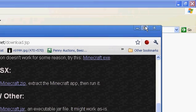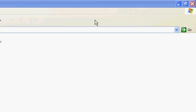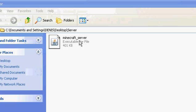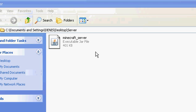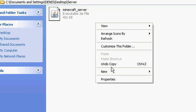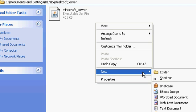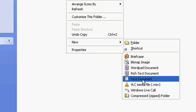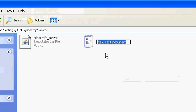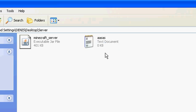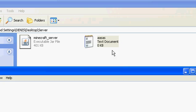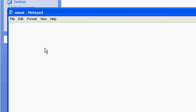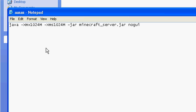Now you want to create a new text document — just name it whatever because you're going to have to delete it later. You want to paste the code, which I'll put in the description or it's going to be on the minecraft.net website.